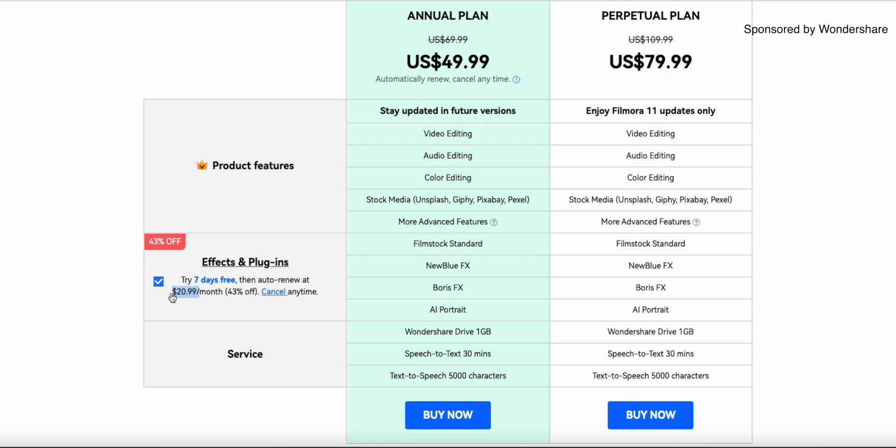Another additional option for you is the effects and plugins add-on for Filmora. This upgrade includes film stock footage, a variety of effects and a portrait plugin that you can use to remove and replace backgrounds in your videos. Currently you can get started here for $20.99. But yeah what do you think about Filmora? Write it down in the comments.